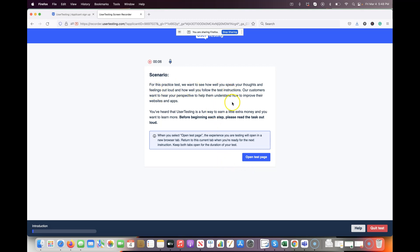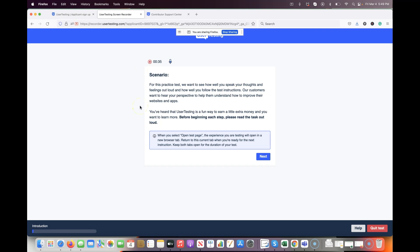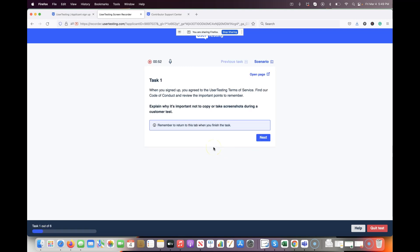Read through the scenario — they want you to speak out loud and follow the instructions as a customer. Before each step, read the instructions properly. The test can be a little confusing because when it opens a new page, you might think that's the test, but the instructions are back on the original tab. In scenario one for the practice test, they want to know how well you speak and how well you follow instructions.